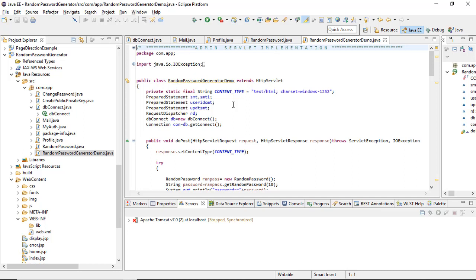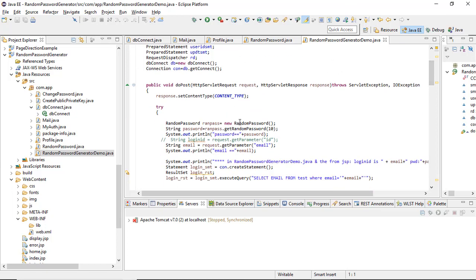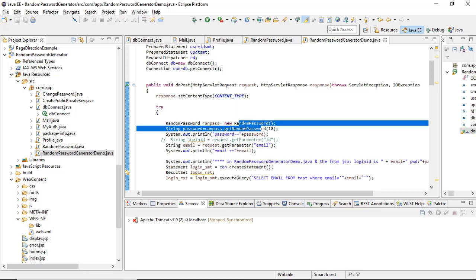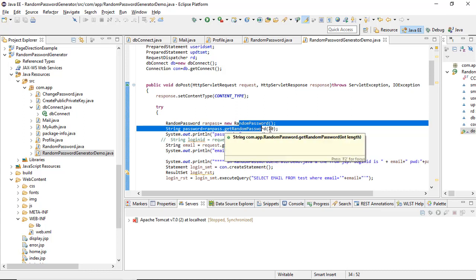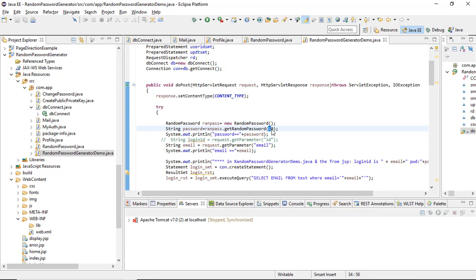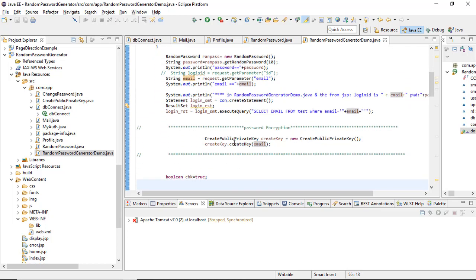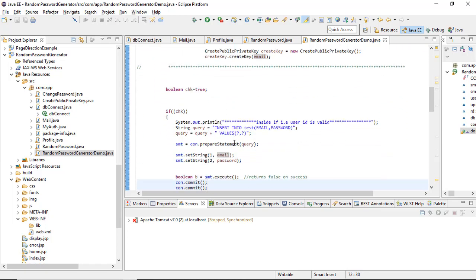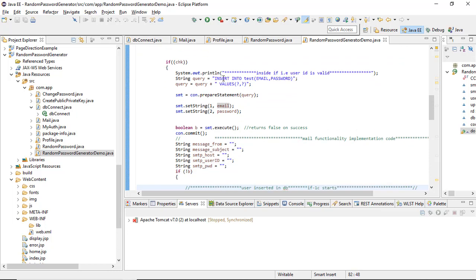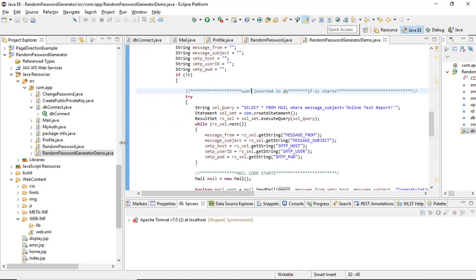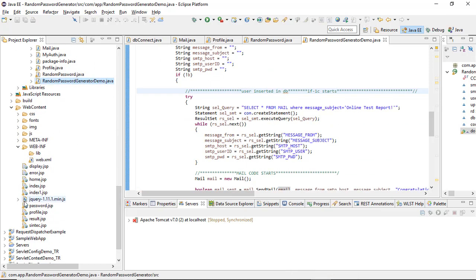RandomPasswordGeneratorDemo is a servlet. When the user enters their email ID on the homepage, the email ID is received here, the random password is created — 10 digits or 8 digits, it's up to you. The servlet code then takes the email, puts the random password into the database, and keeps it safe. Then the email is sent, and after the servlet, you have the JSPs.